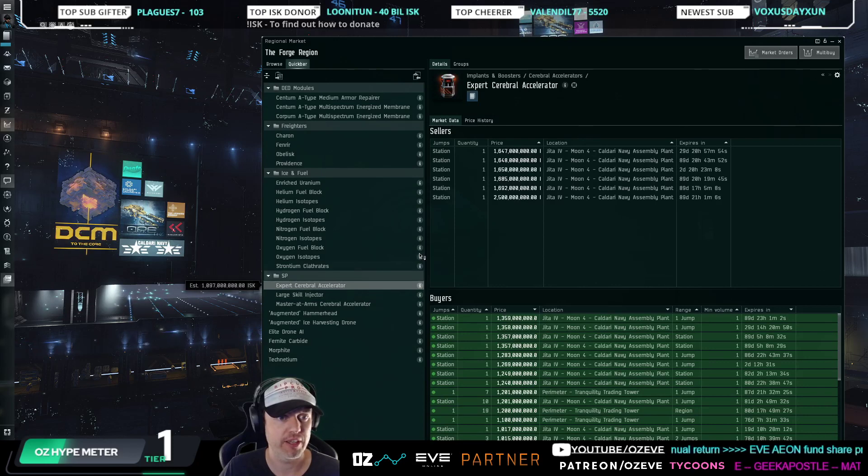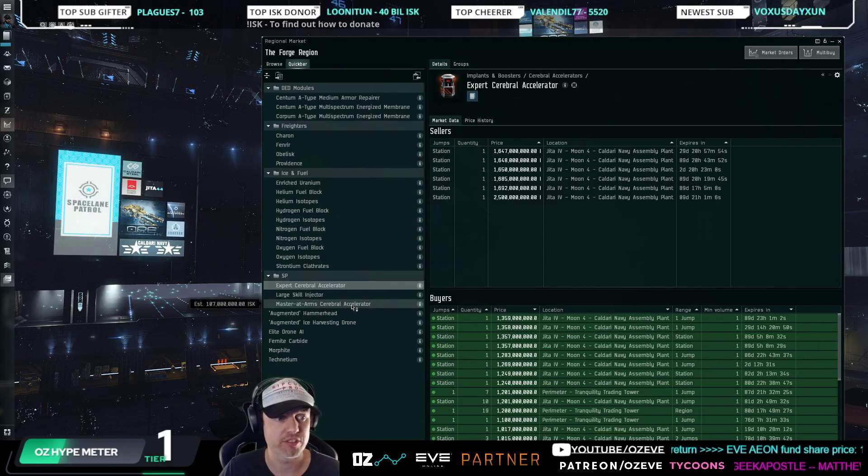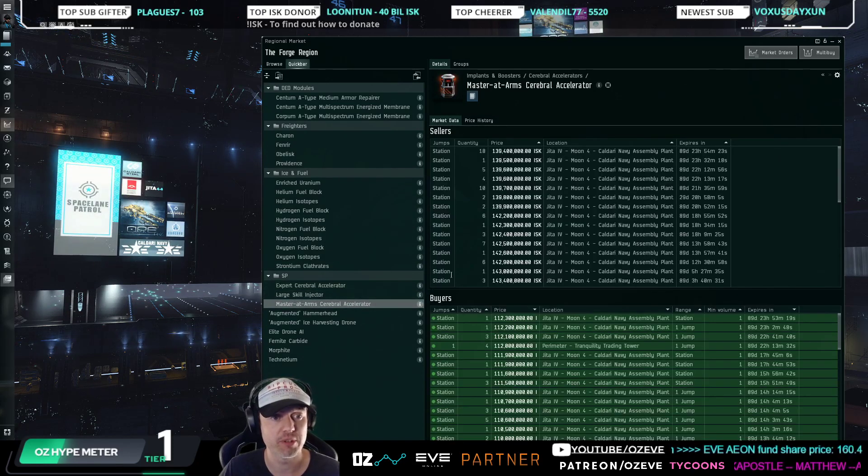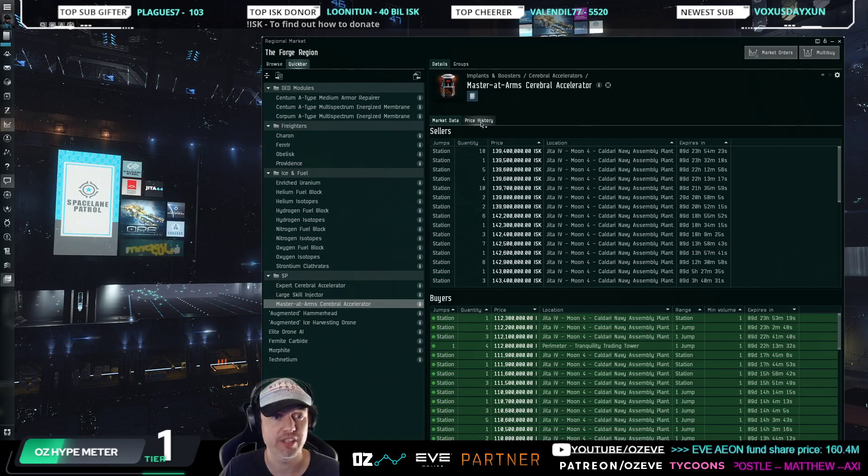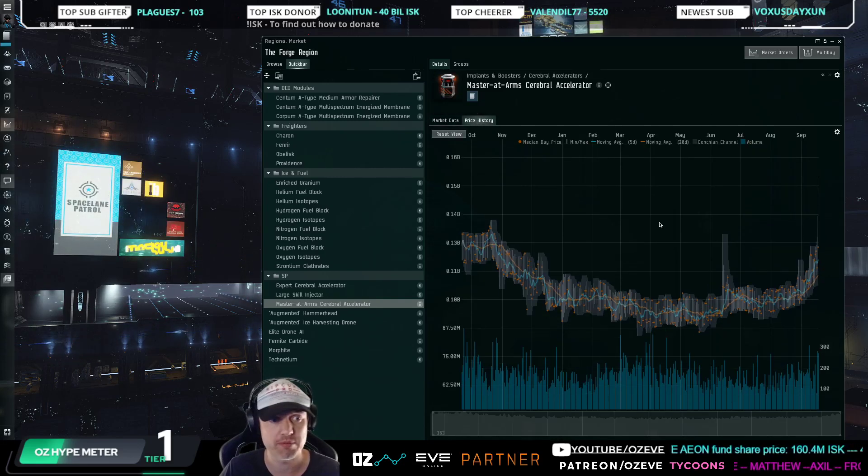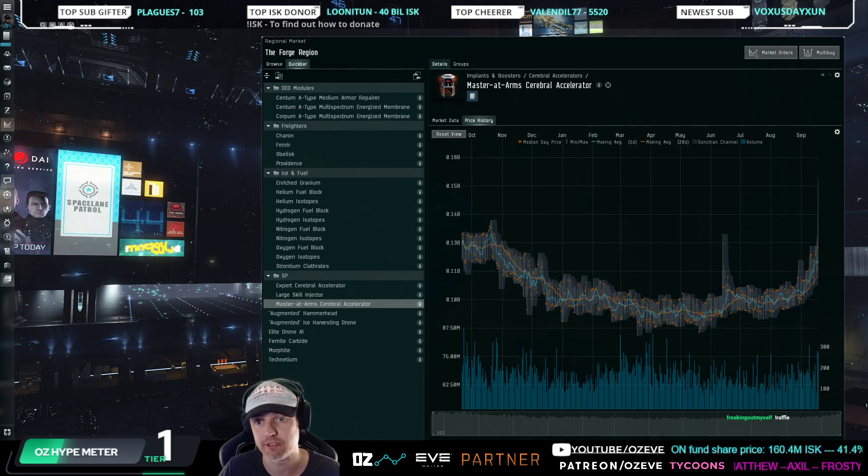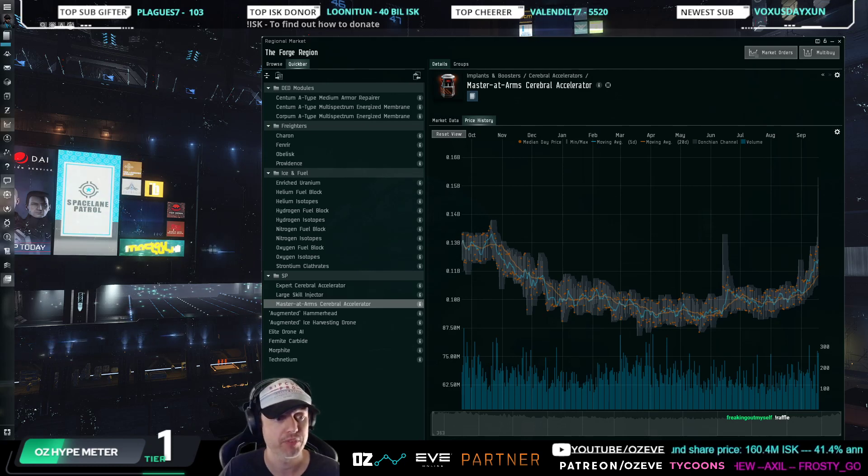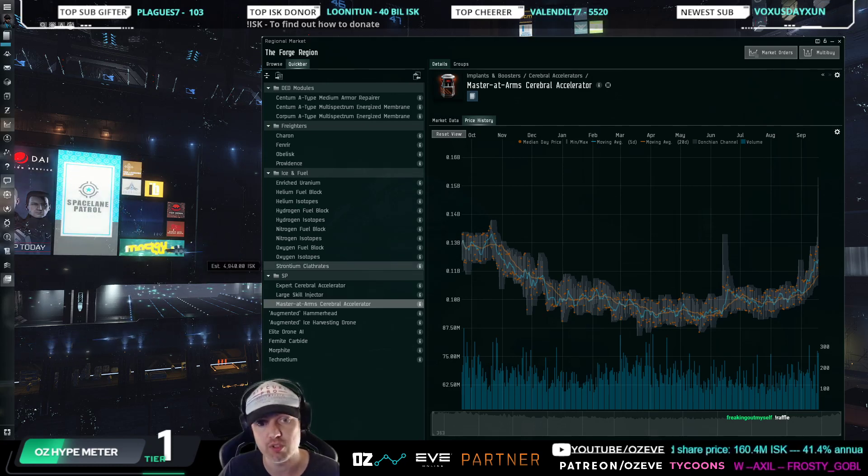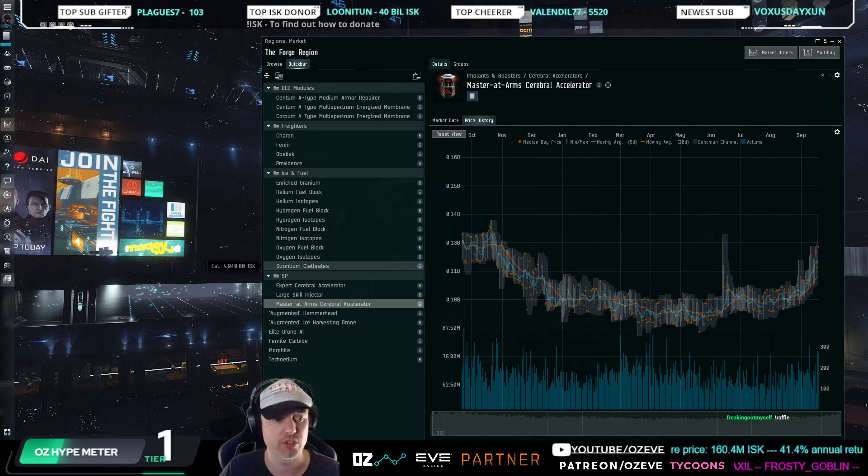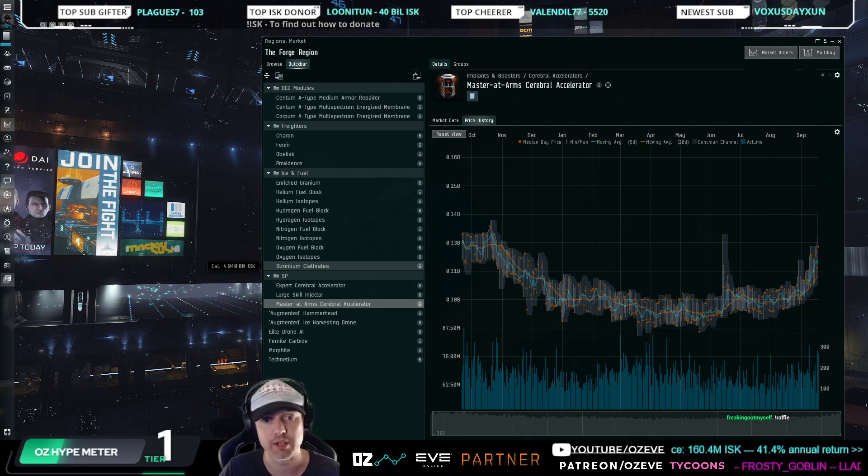Going hand in hand with the large skill injectors are the expert cerebral accelerator and mastered cerebral accelerators. They've just absolutely skyrocketed in price, but that's because they're a substitute good for the large skill injectors. I've explained this a lot in the past. If you have those lying around, right now would be a good time to liquidate those as well.